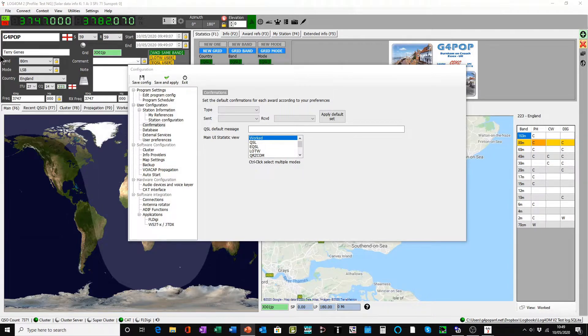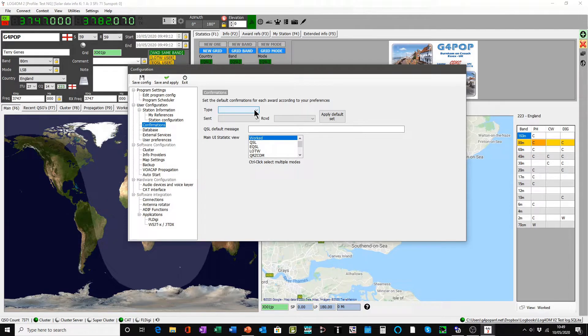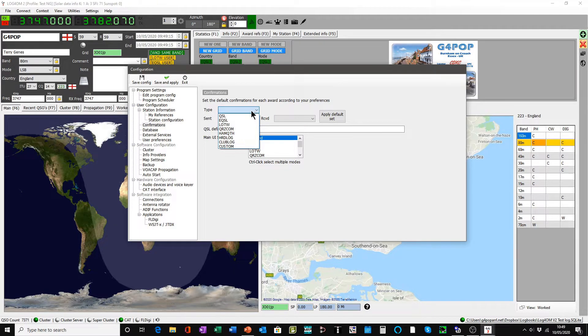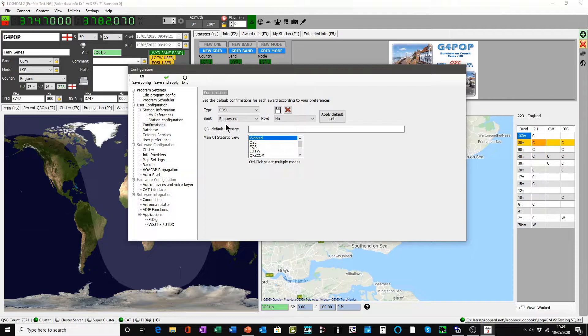As you are confronted with the configuration screen, you will see that the confirmations tab has been selected. And if we take as one example of how this works, we will select eQSL.